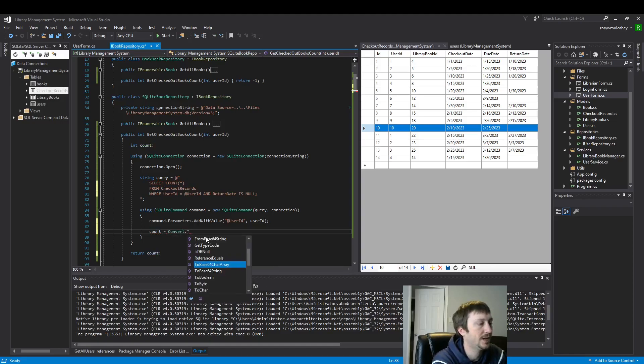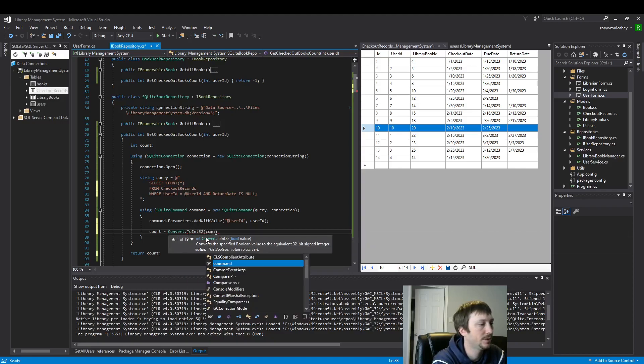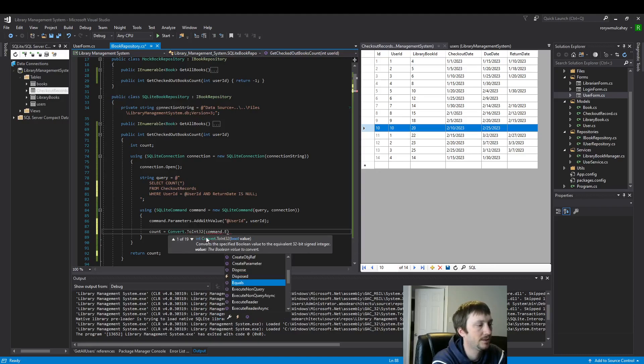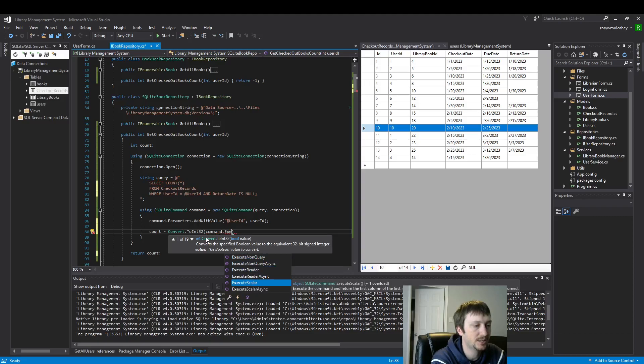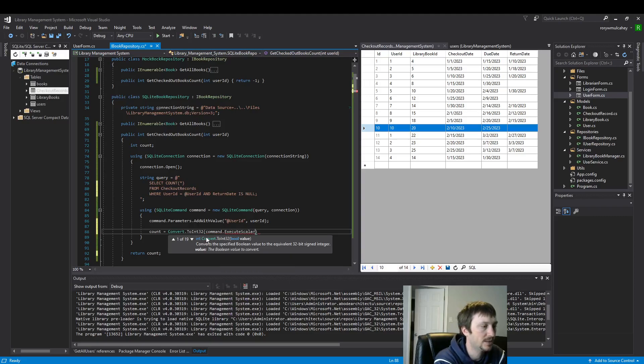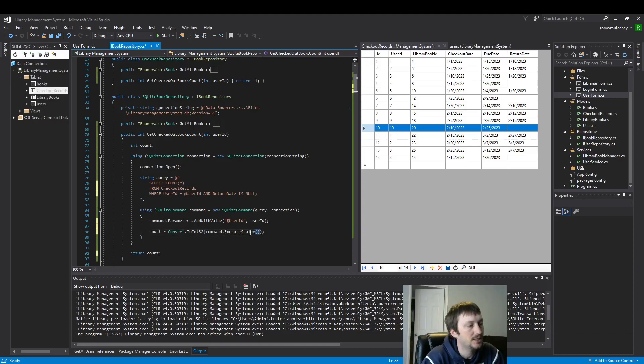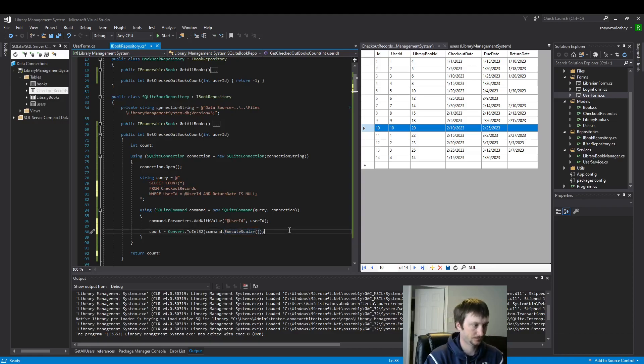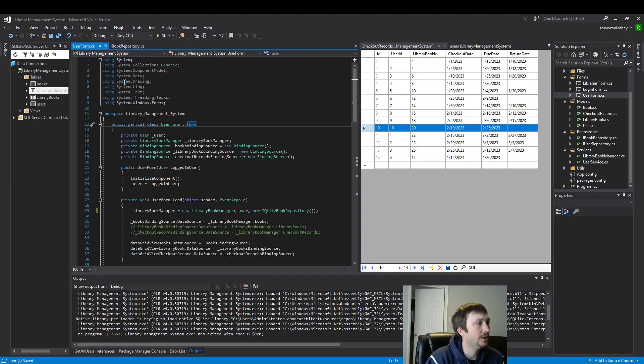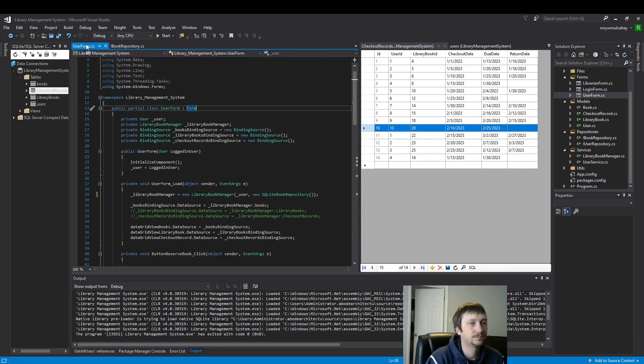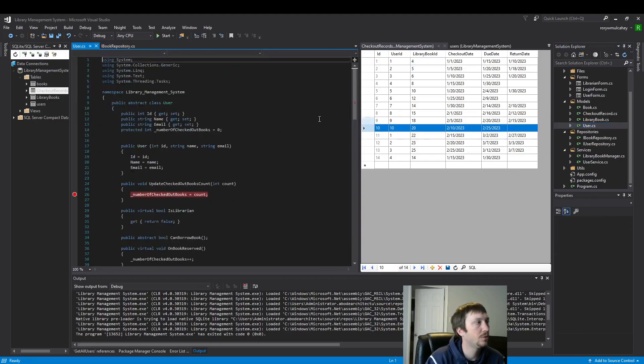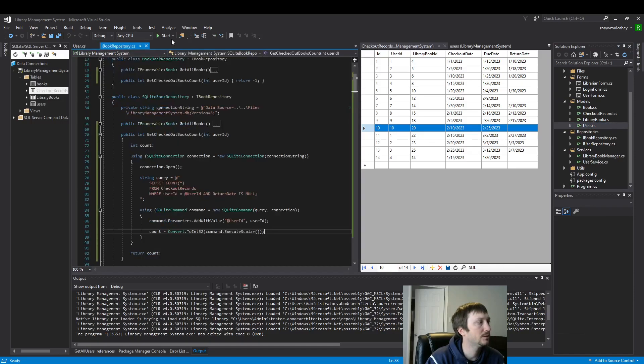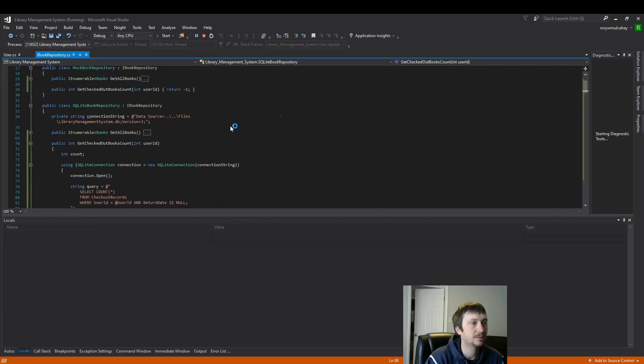And now we're going to assign to this count variable. We're also going to return it here. Assign to this count variable whatever value we get back - to int 32 command execute. We can execute a scalar because it's just returning one value, it's not returning a bunch of row by row data. So we can use an execute scalar here. This should be all the code that we need. I want to put a breakpoint. We have the breakpoint. We should be able to run this code and get back our count variable.